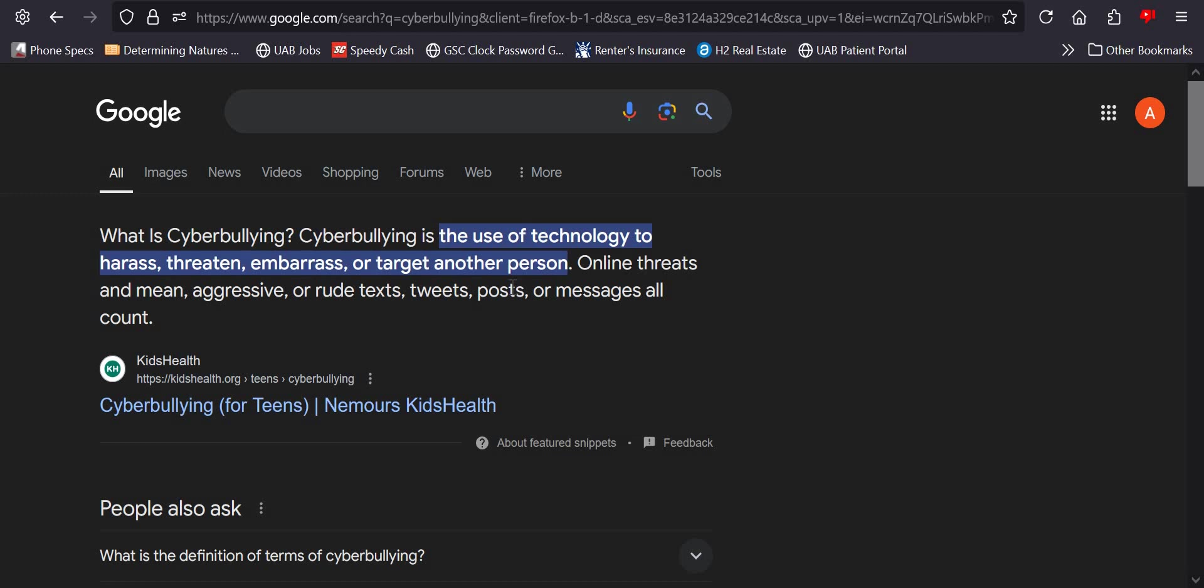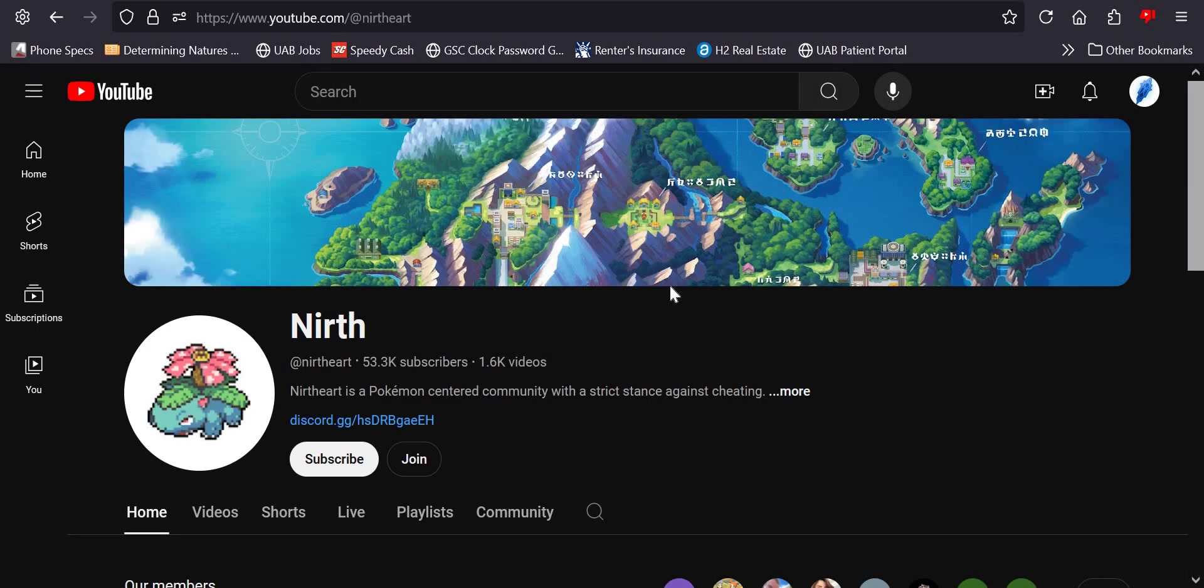embarrass - there's that keyword - or target another person.